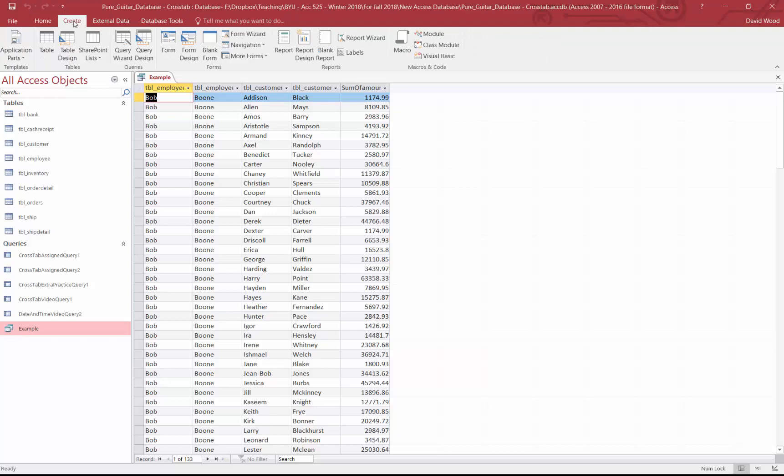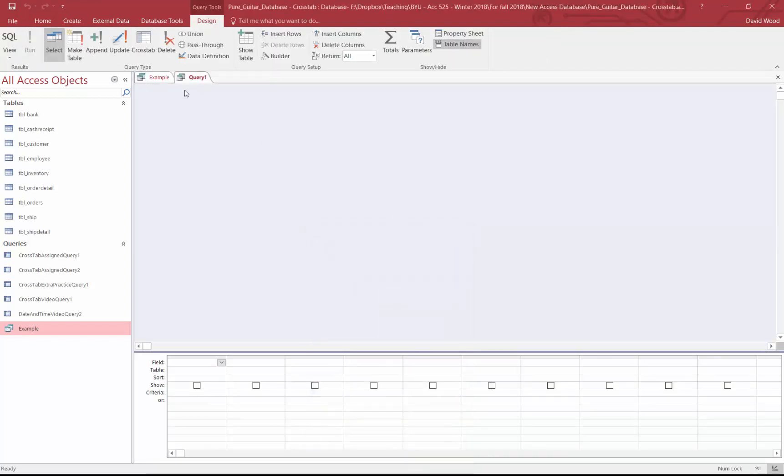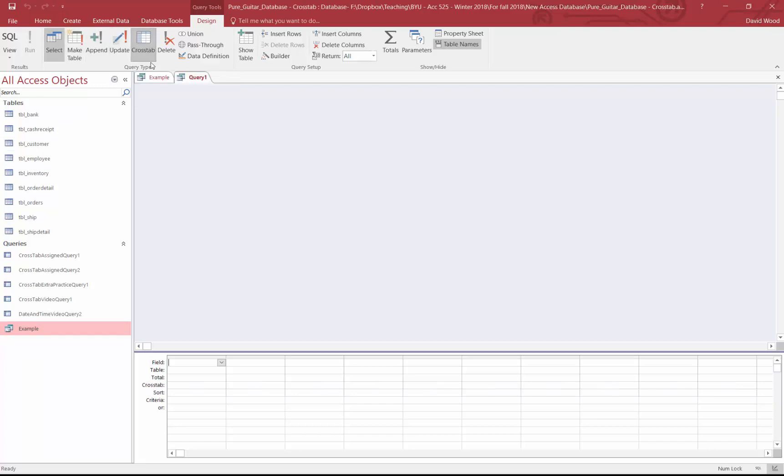To create a cross-tab query, we come up and we click query design. And up here, you'll notice there's several different types of queries. There's select, which is what we're using most often. When a select query is saved, it looks like this down here in the query section. So that's the example I just showed you. There's also, you can make tables, append, update. The one we're going to talk about is cross-tab.